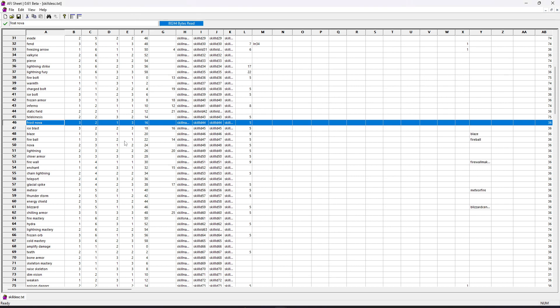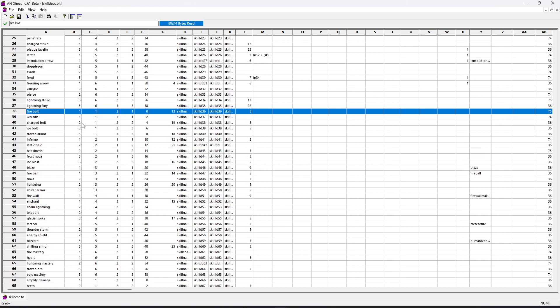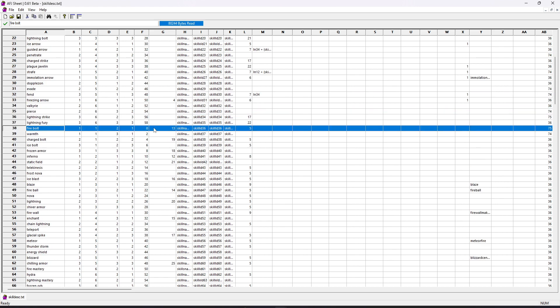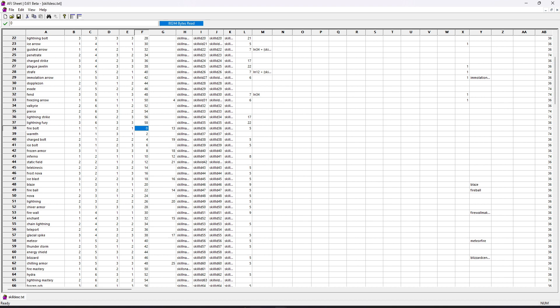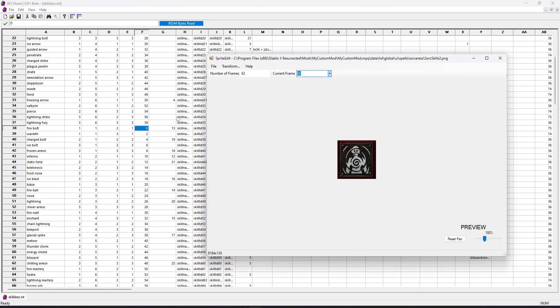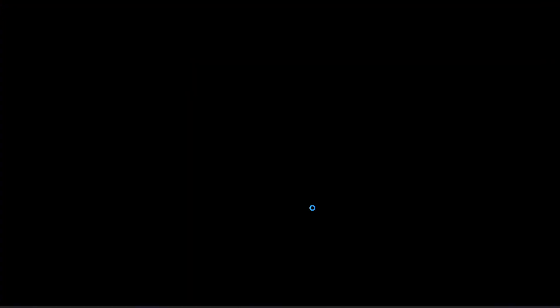And now what we want to do is we've created the actual icon. Now we just need to assign our new frame to whatever icon we're trying to replace. We'll just say we're trying to replace Firebolt. So instead of frame zero, we want it to use our new icon, which again is frame 60. So I'm going to go ahead and just put 60 in there. We'll go ahead and save that. And then I'll get the mod launched and we should see our changes in game.